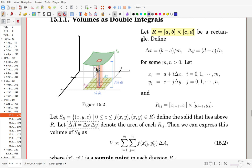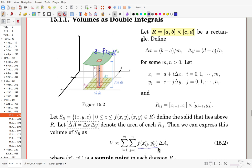Each sub-rectangle is called R_ij — the i-th in the x-direction and j-th in the y-direction. The solid S lies under the surface z = f(x, y) and over the x-y plane. To find the volume of this solid, for each sub-region we measure the base area, take a sample point inside the sub-rectangle, measure the height from the function, and compute a local approximation of the volume. Summing these gives the Riemann sum, which approximates the real volume.